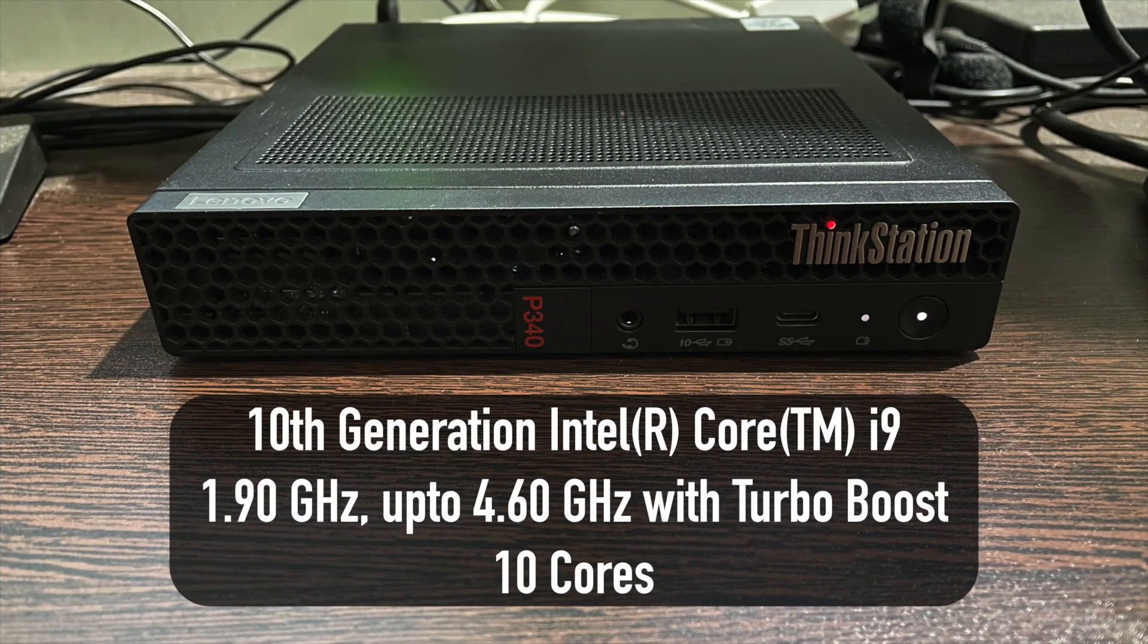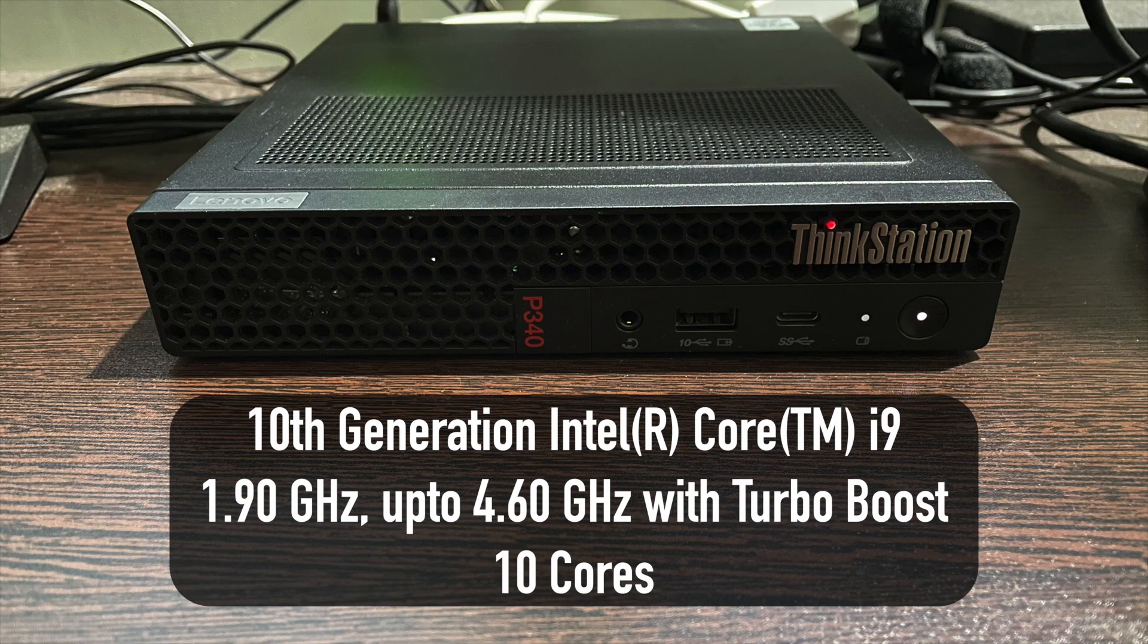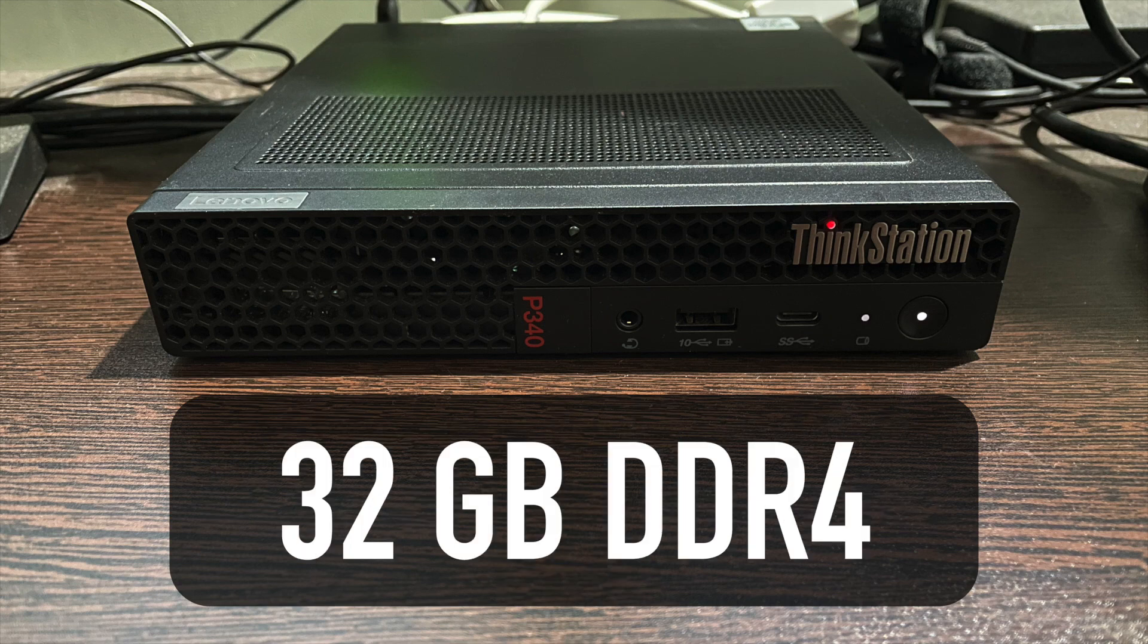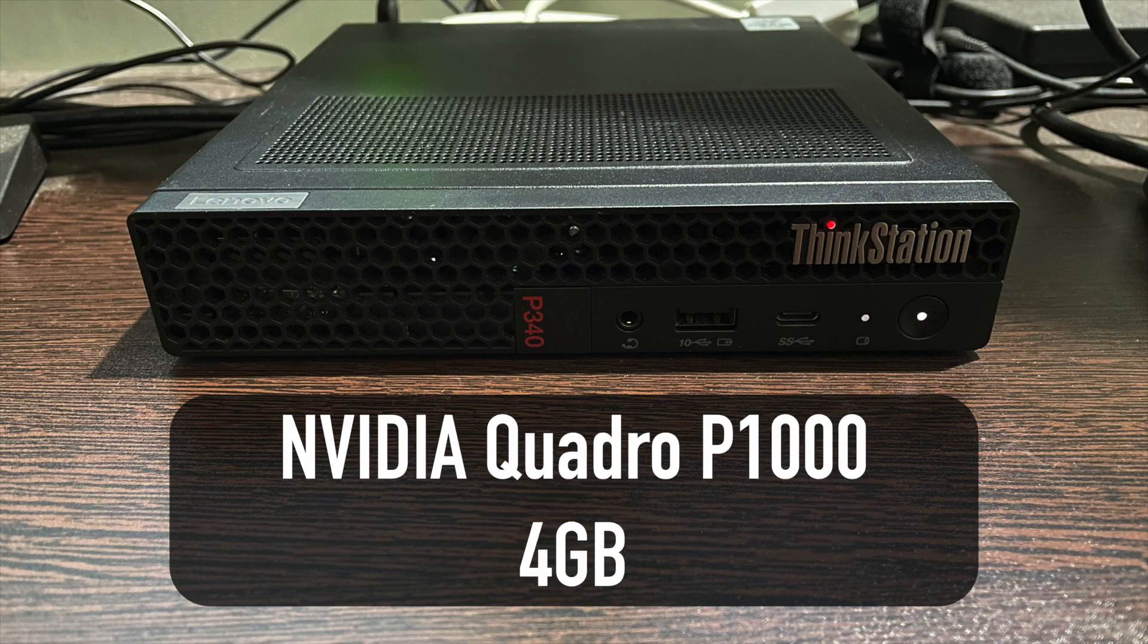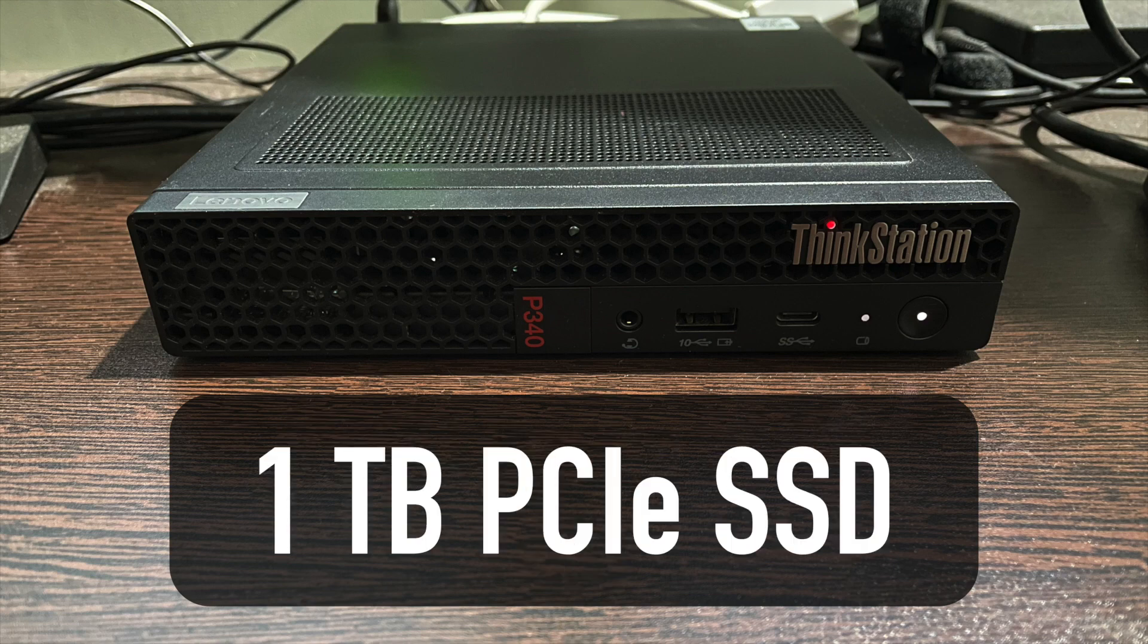We got this after beefing it up pretty well. It has a 10th gen Intel i9 processor clocked at 1.9 GHz which can be turbo boosted up to 4.6 GHz and it has 10 cores. It has 32 GB DDR4 RAM, a 4 GB NVIDIA Quadro P1000 graphics card and 1 TB SSD for storage.